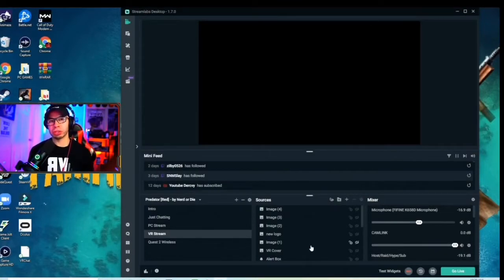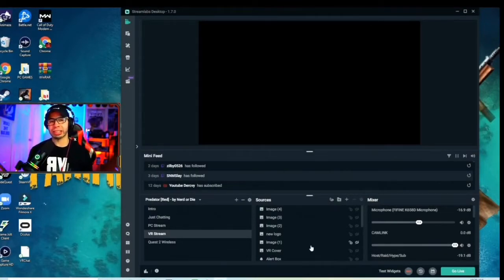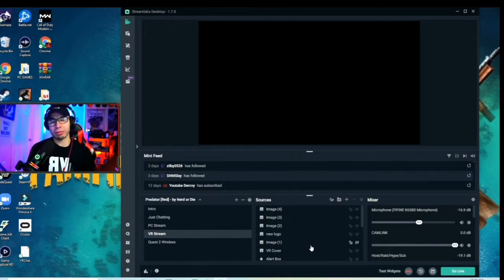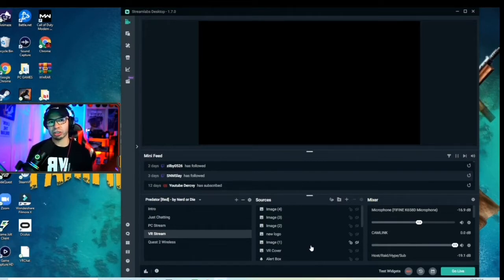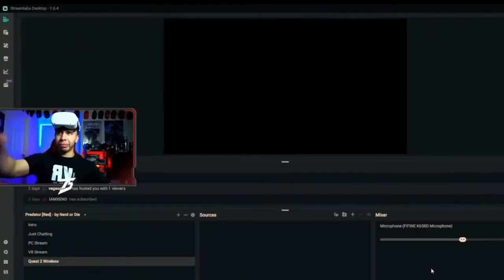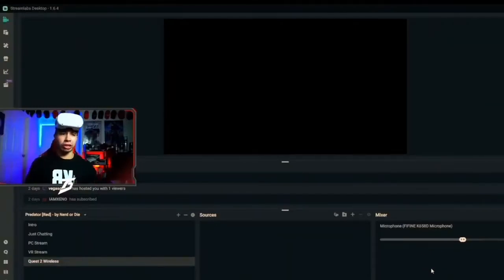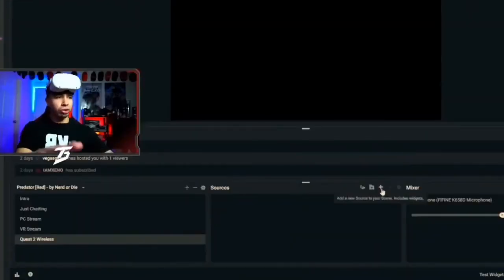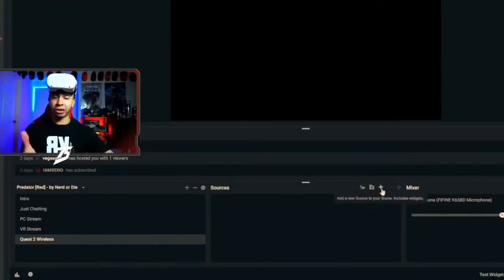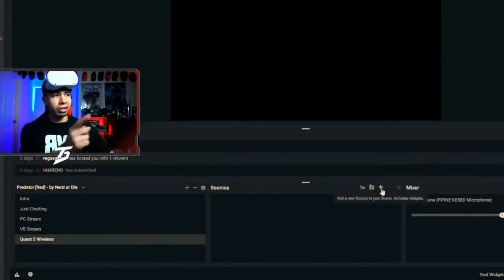For this example we're using Streamlabs OBS — it's a little bit easier than OBS. OBS is much more personalized, but you can choose whatever you want. Here you're going to see the main display page — this is how it looks behind the scenes when you're creating your stream. On your new scene, which is now your VR stream, you're going to add a source using the plus sign.